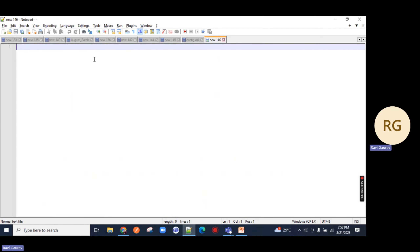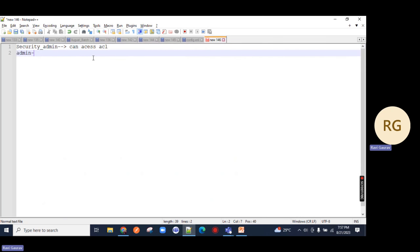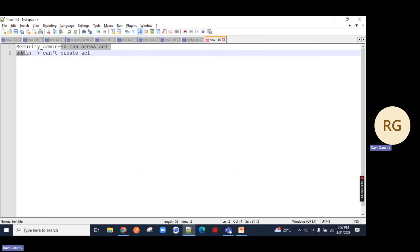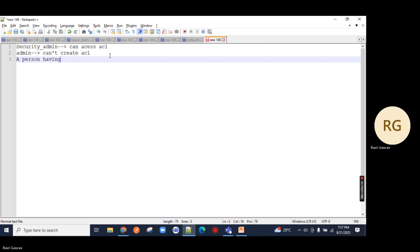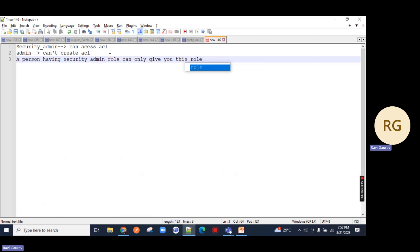First interview question which is definitely going to be asked. We have a role called security_admin. A person with the security admin role can access ACLs. Now, we have the admin role - admin cannot access ACLs, cannot create ACLs. The question comes: who is going to assign you the security admin role? A person having security admin role can only give you this role.